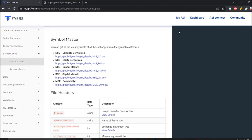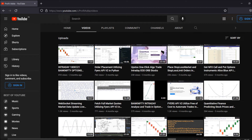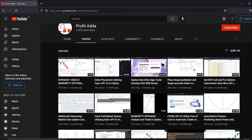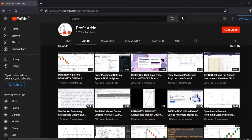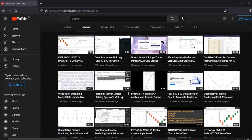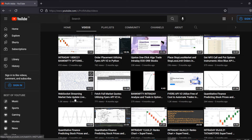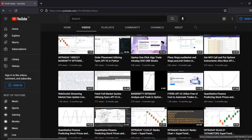I have done two videos regarding this — one where I'm utilizing the exchange and symbol name, especially while fetching full market codes using the Fyers API and the WebSocket streaming data. I'm going to talk about this symbol name and show you how to do it.